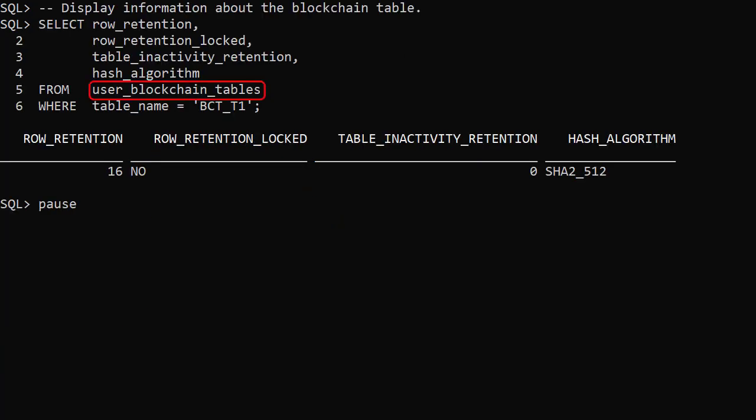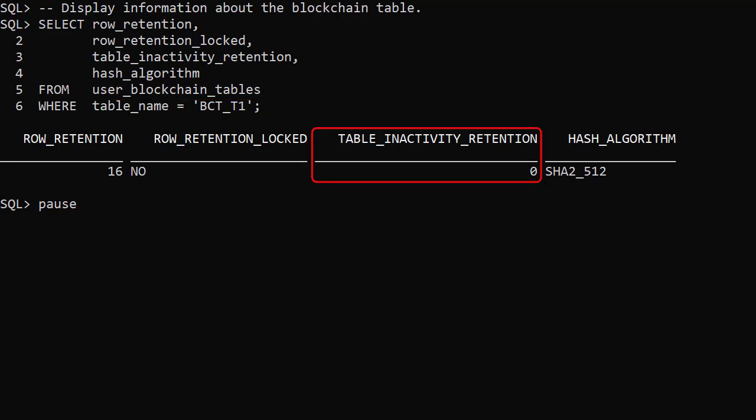The user blockchain tables view displays information about the table. We can see the row retention and table inactivity retention settings.